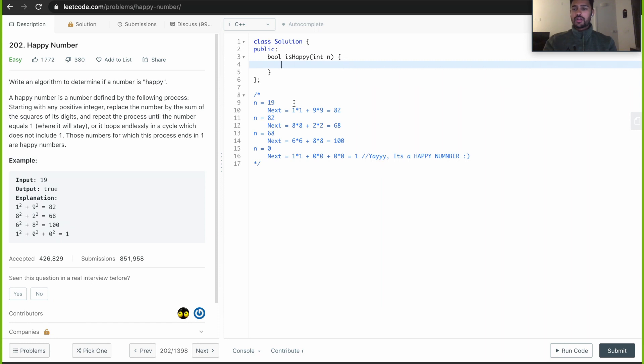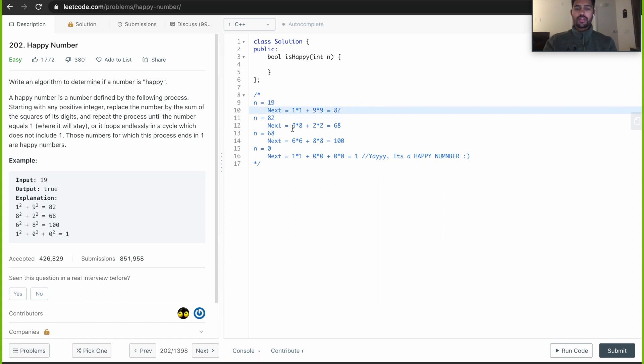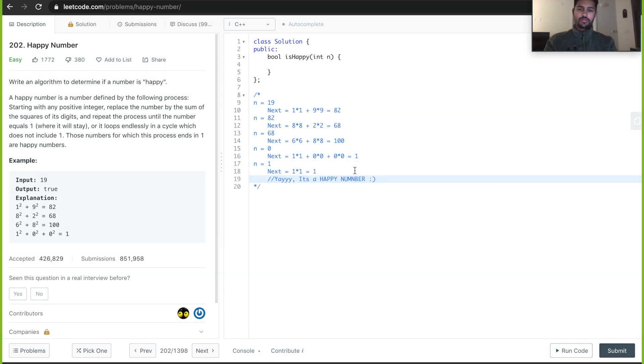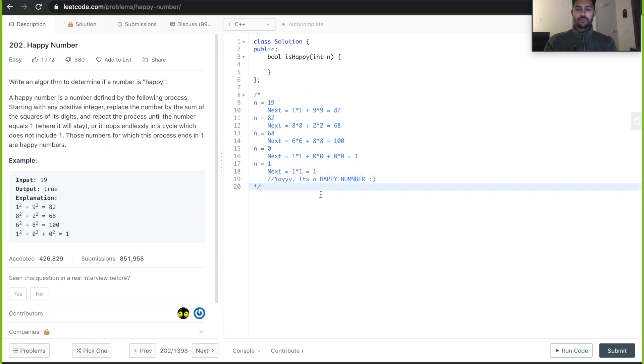As you can see, the input is 19. We break it into two digits 1 and 9 and the sum of the squares will be 82 and we keep on repeating it. Once we hit 1, let's say n is equal to 1, even if you continue this for n number of times, always the sum will be 1. So it's a happy number. Let's start coding.